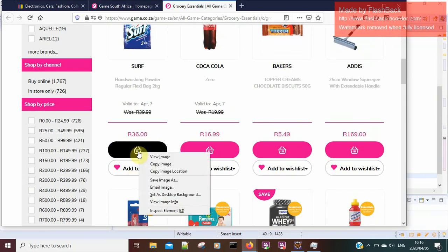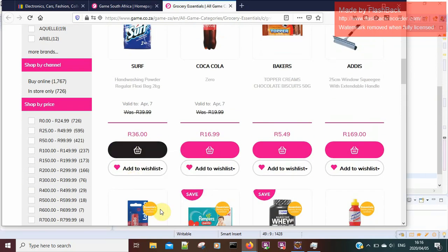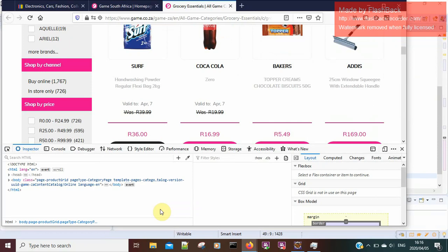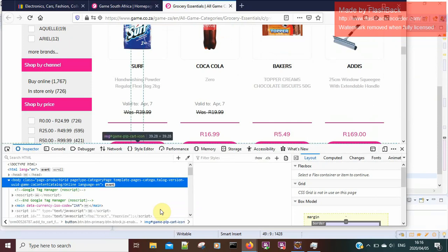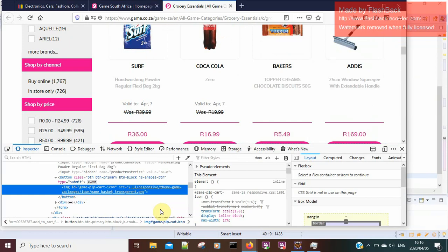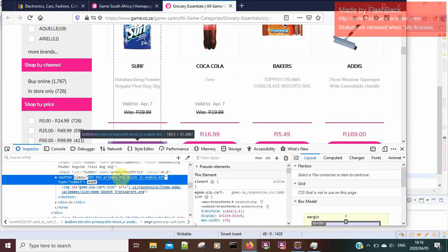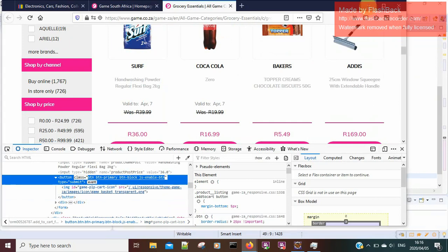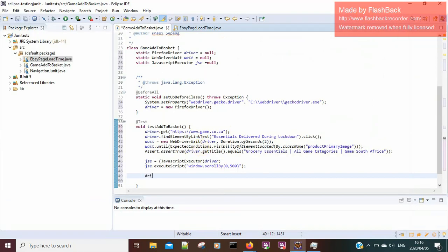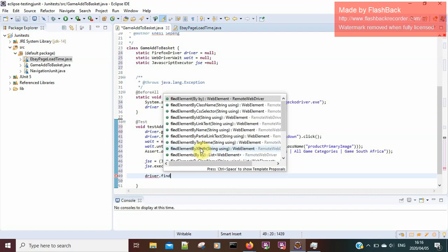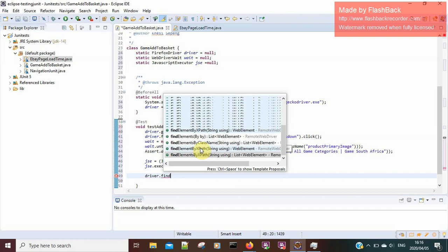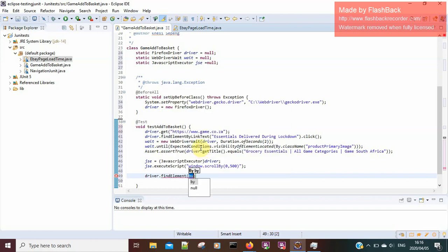I want to click the 'Add to Basket' button, so I'll inspect the element to identify which locator to use — I need to know if they used an ID or a class. I'll use the class I find, and I'll say driver.findElement by XPath.